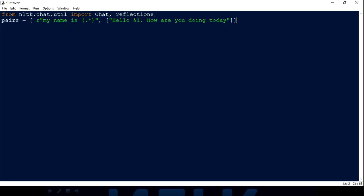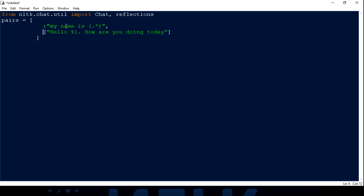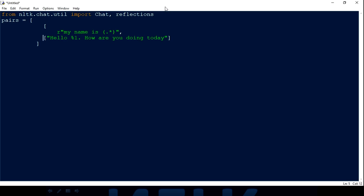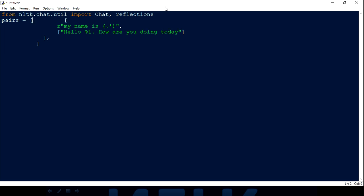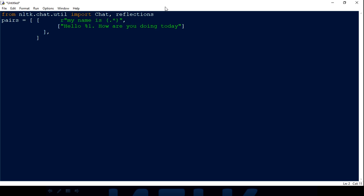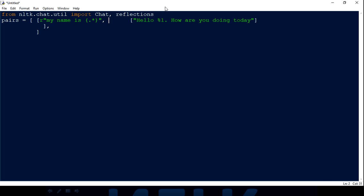So the structure is: the outer 'pairs' list contains inner lists, where the first element is the input regex and the second element is a list of possible outputs. Right now we have only one output. Syntax-wise this looks good. I'll consolidate this into fewer lines to keep it within 10 lines. The next thing we have to do is define the chatbot function.